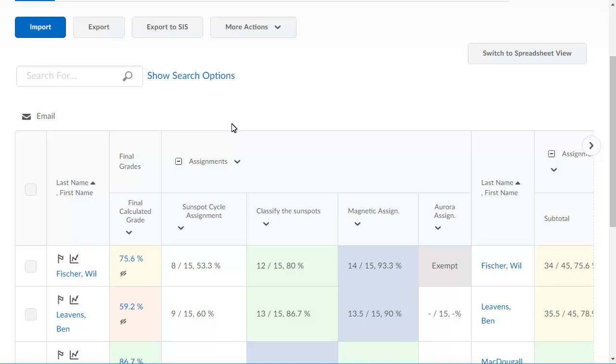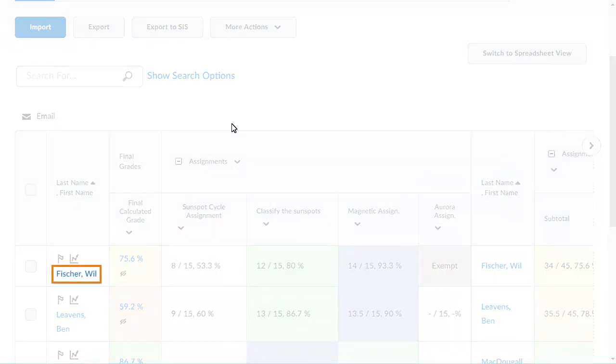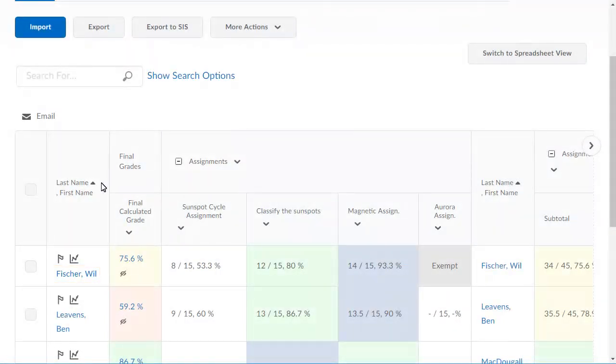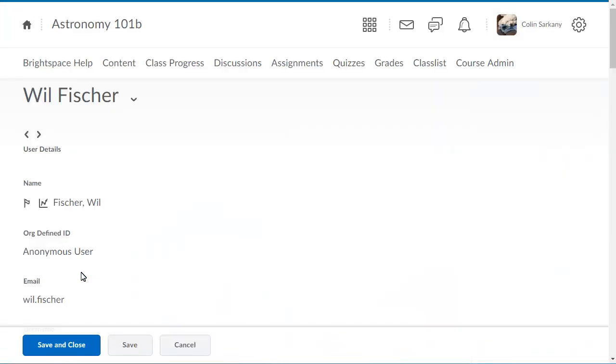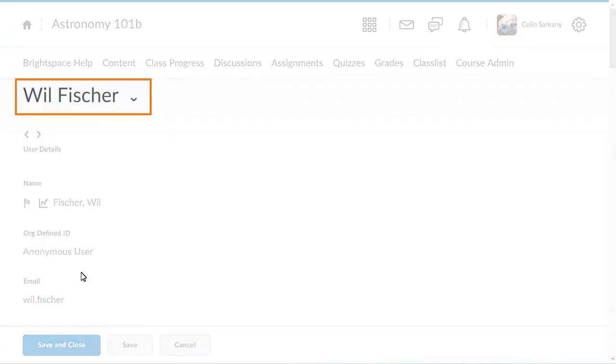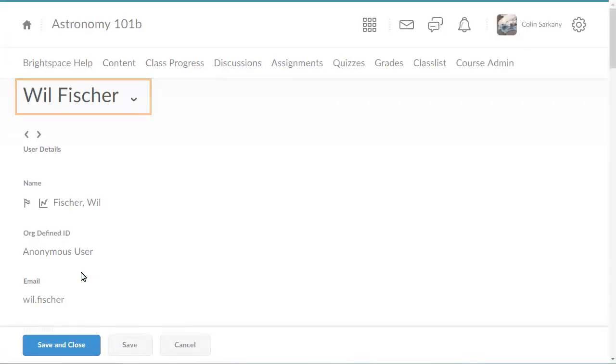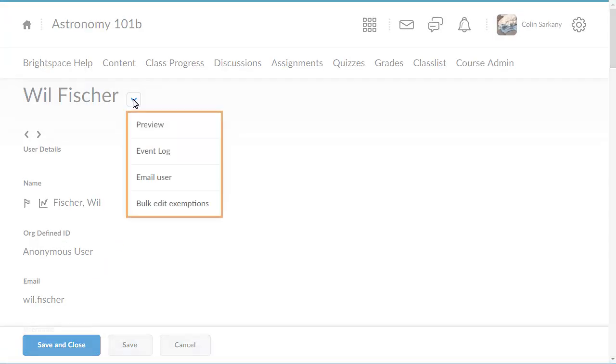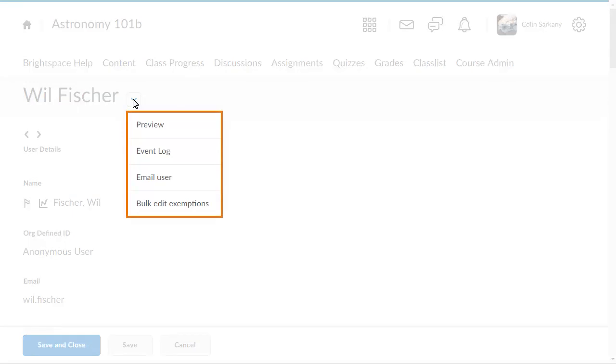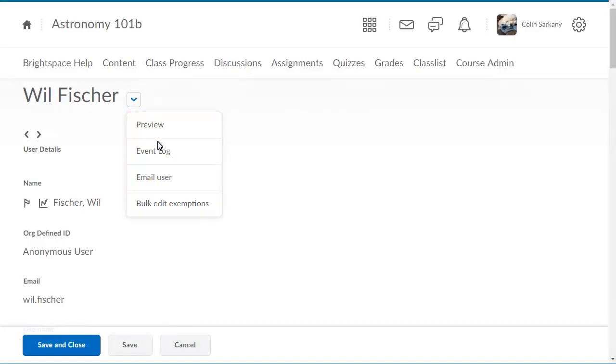To set multiple exemptions for a specific learner, click the learner's name, click the learner's context menu, and select Bulk Edit Exemptions.